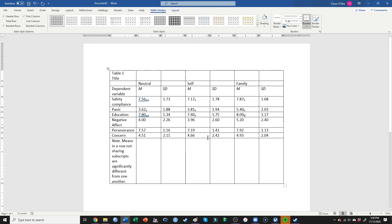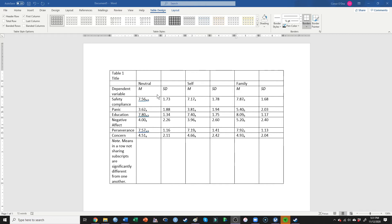I'll pause the video and fill out the rest of those subscripts. Now I've filled them out — if you look at them, they follow pretty similar trends where neutral and self were often not different but differed from family. However, in other situations neutral and family weren't always different. The last one — concern — actually presented a different effect where none of them were significantly different from one another, so they all got a designation of A.